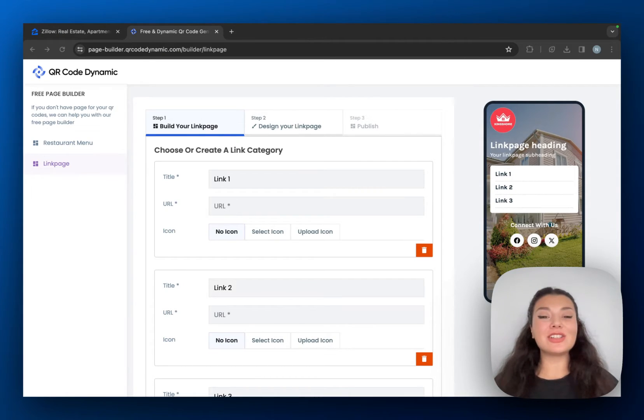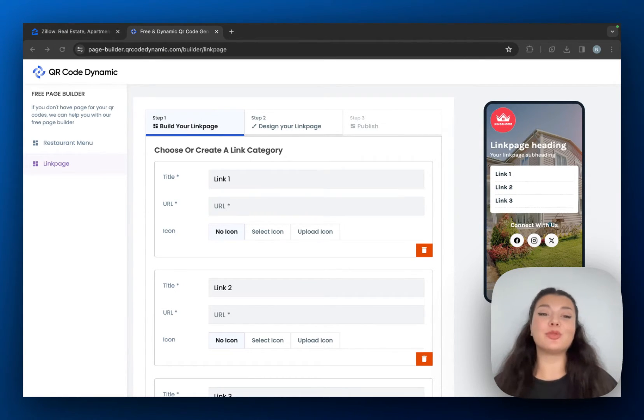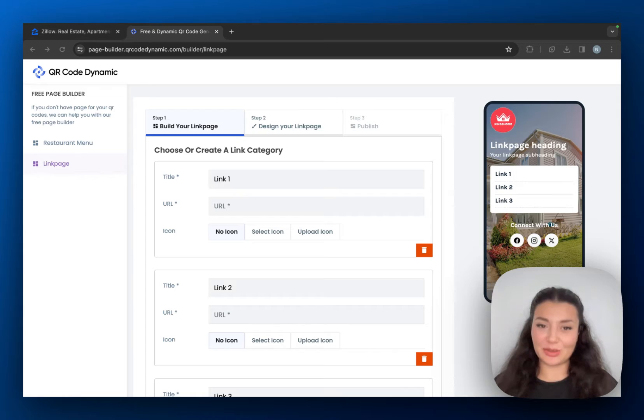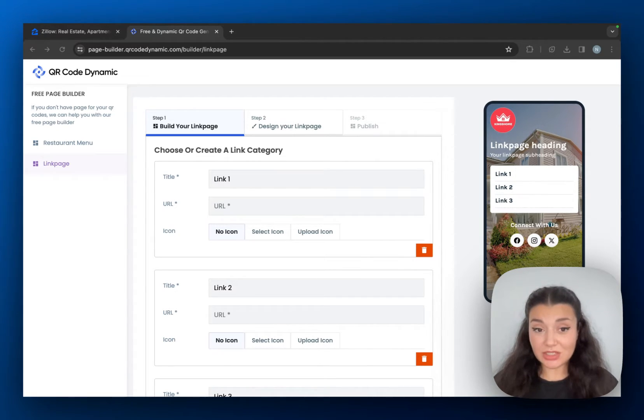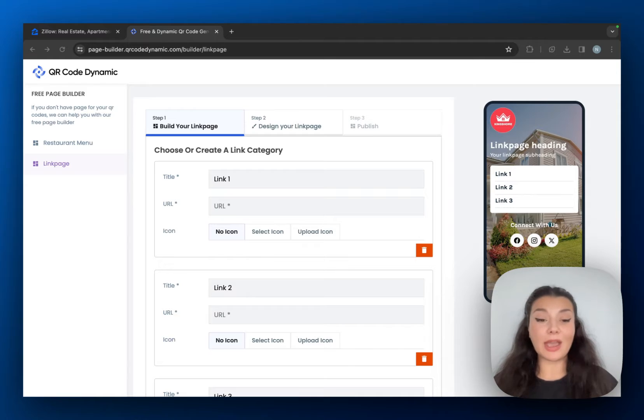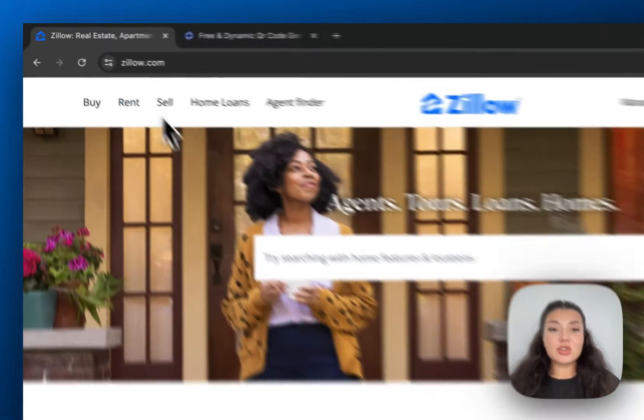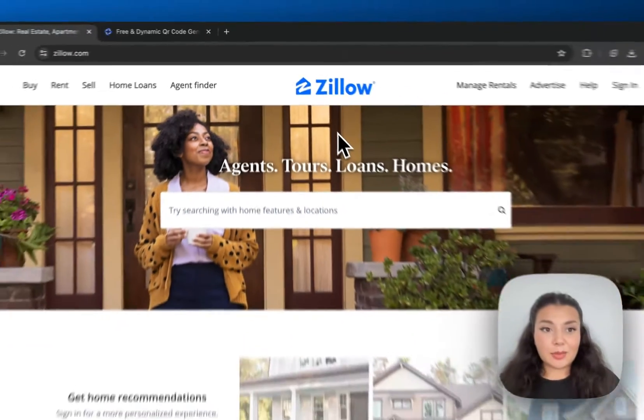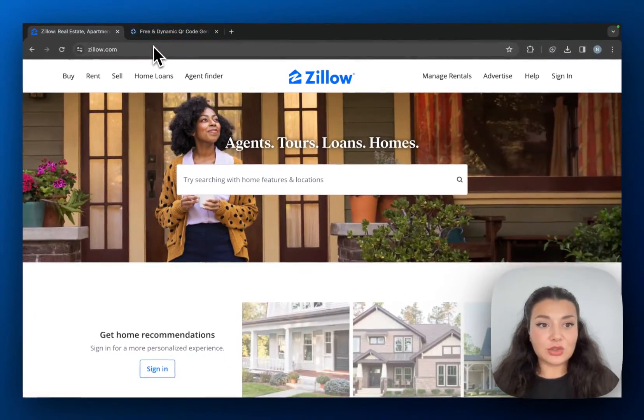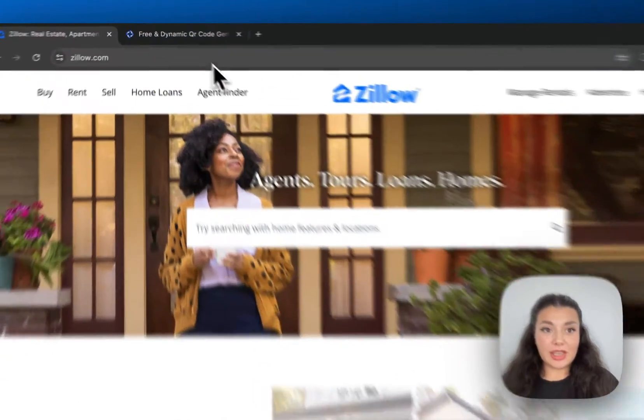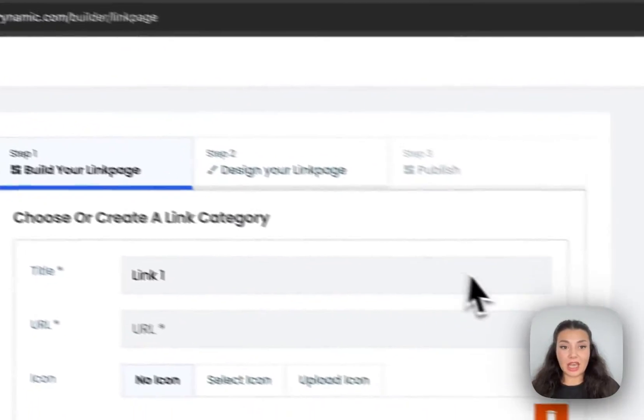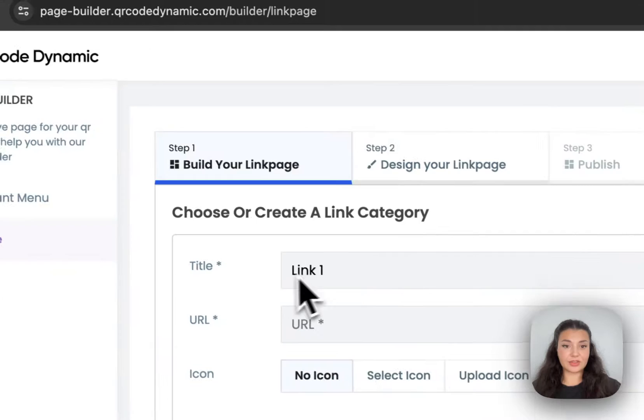Did you know that QR Code Dynamic offers a free tool that will help you build your link page? And in this video, I'll show you how you can use this free tool and I'll create a link page for a real estate business. So I'll use Zillow for this example. I will use their links and I will put them on my link page right here.